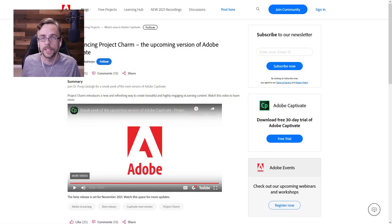That was the sneak peek video Adobe has given us of Project Charm, the latest and greatest from Adobe Captivate. I'm really looking forward to this. They mentioned the public beta is coming out next month — that's November 2021. I definitely want to get my hands on that and mess around with it, and I'll give you my thoughts and impressions in a separate video. Thanks for watching, see you then.